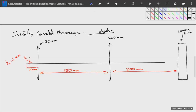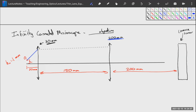The next optical system is an infinity-corrected microscope. Infinity-corrected microscopes have a strong positive lens at the beginning and a somewhat weak negative lens in the back, causing rays to travel in a specific pattern.